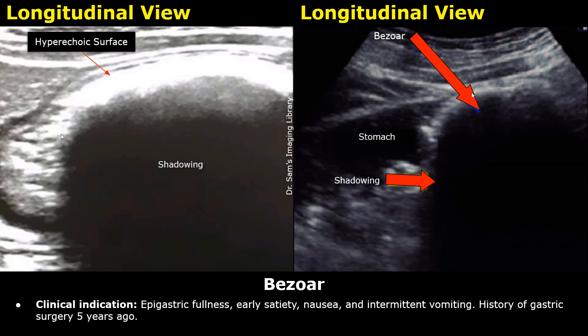Now we will look at a case of gastric bezoar. A bezoar refers to indigestible content in the stomach which can cause symptoms such as bloating, nausea, vomiting, and may lead to small bowel obstruction. In this case, the patient suffers from epigastric fullness, early satiety, nausea, and intermittent vomiting, with a history of gastric surgery 5 years ago.